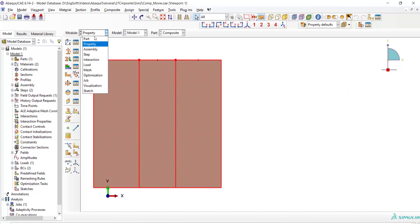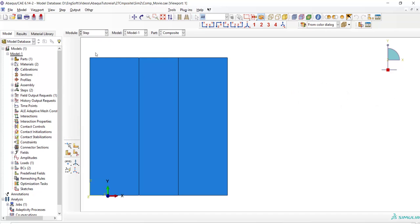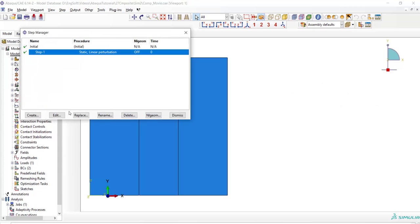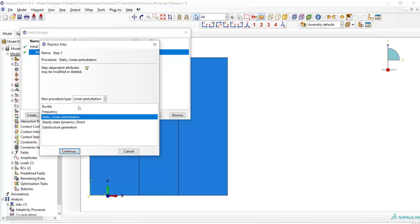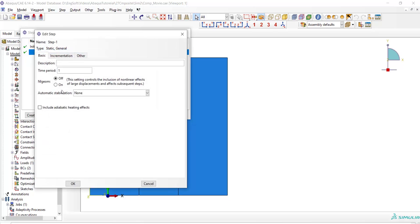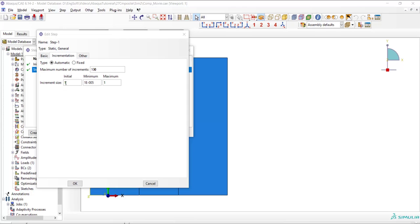The material behavior is complete now and we go to the step module. As the material is non-linear after defining damage, we change the step from linear perturbation to static general. We increase the minimum size of increment because of damage stabilization values.